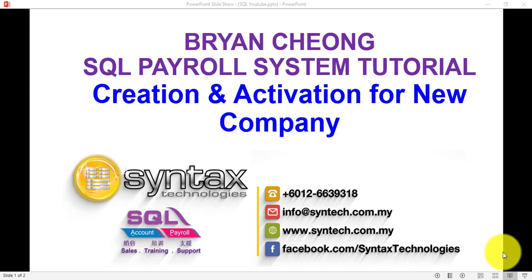Hi, I'm Brian from Syntex Technologies. In today's SQL payroll system tutorial, I'll talk about creation and activation for new company.